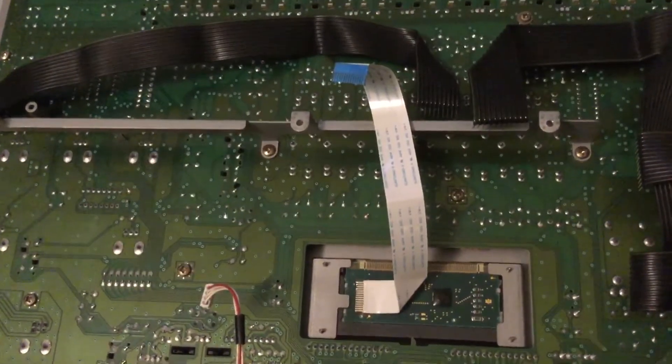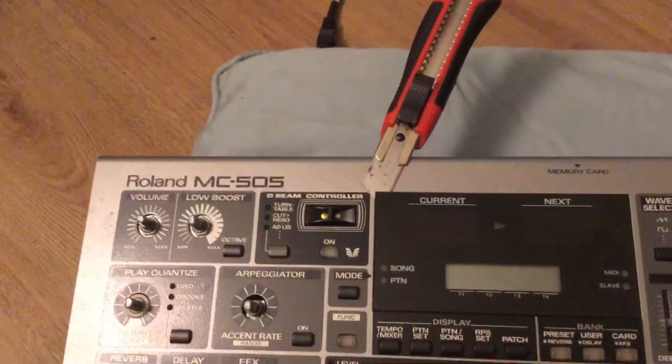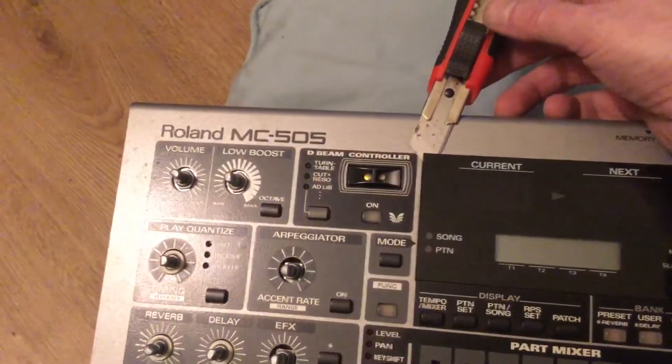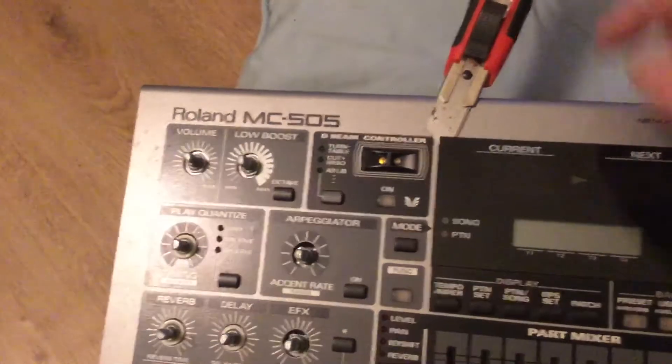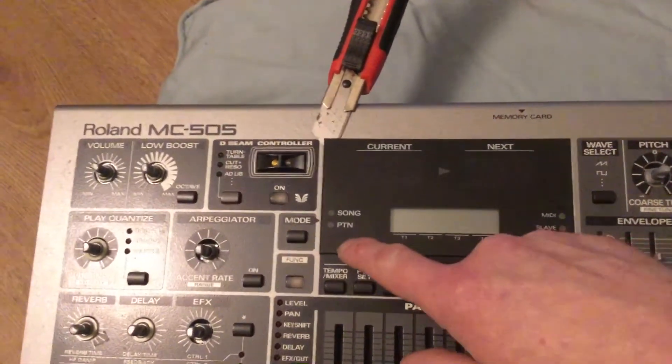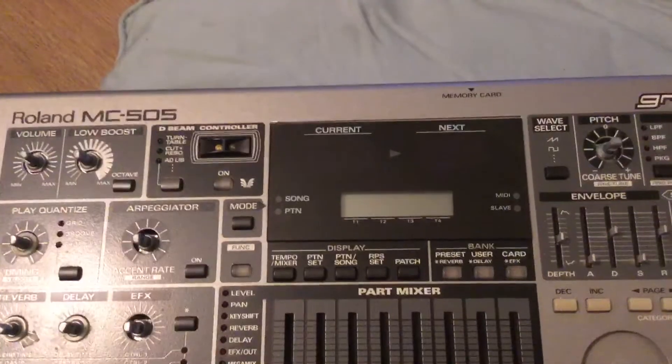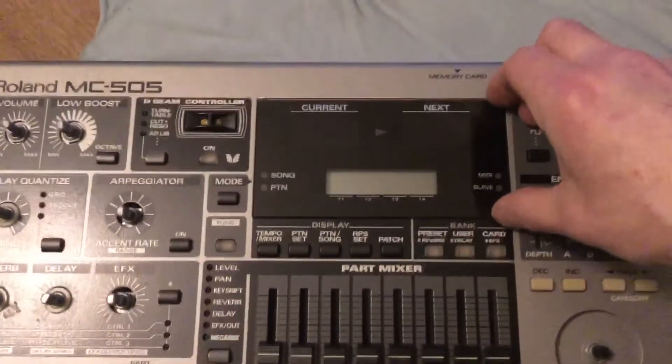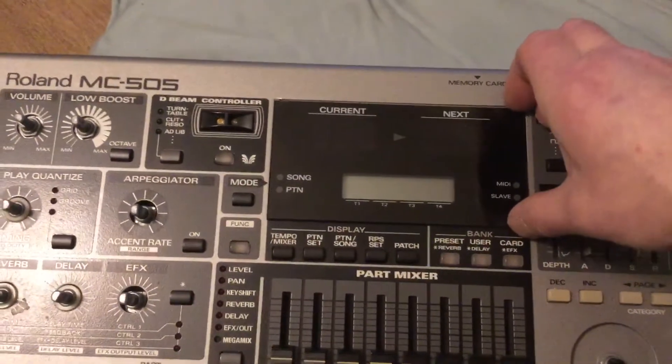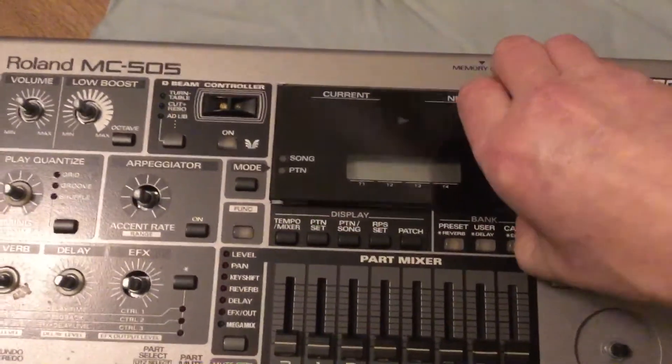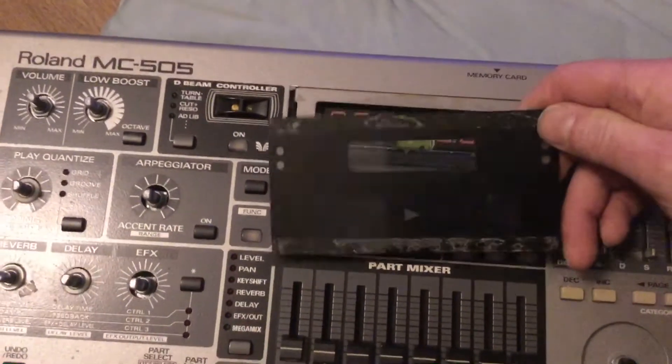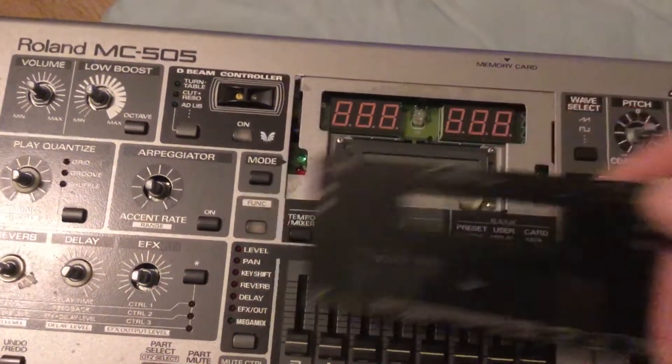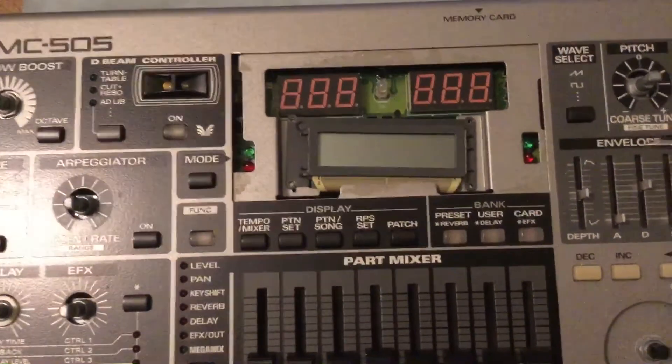We can see the LCD module there now. Very carefully we need to remove that perspex display cover. I've got a knife just in at the side - it's stuck on with tape. Be very careful it shouldn't shatter, but we will prise that off and gain access to the screws on the display. That's the cover off, next we're going to take off the four screws holding the display in.